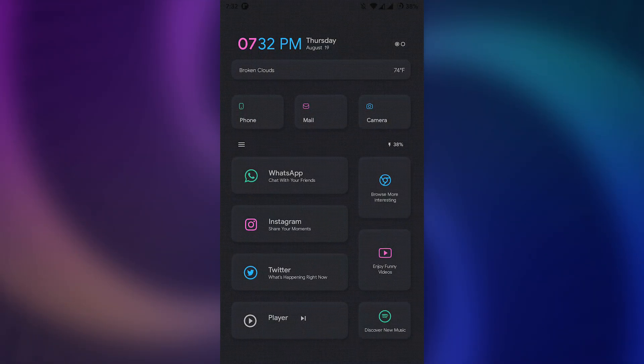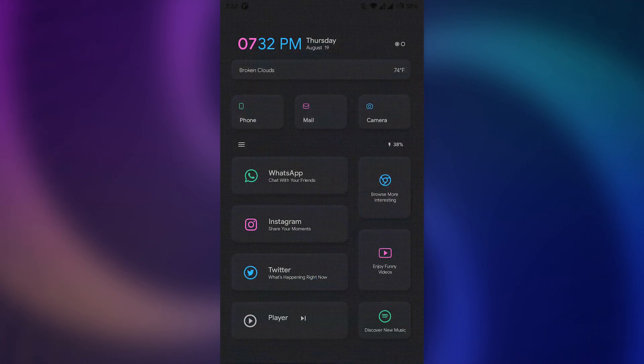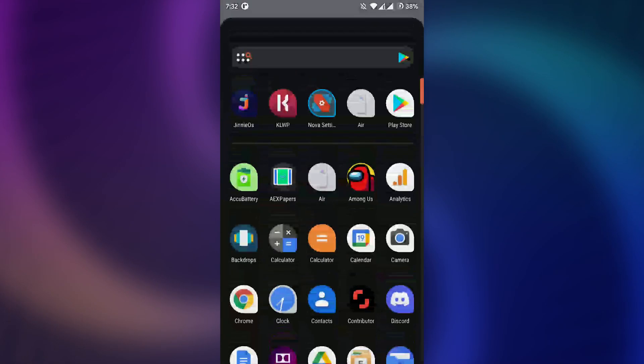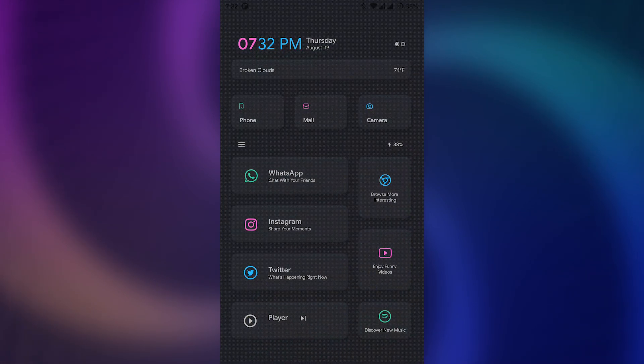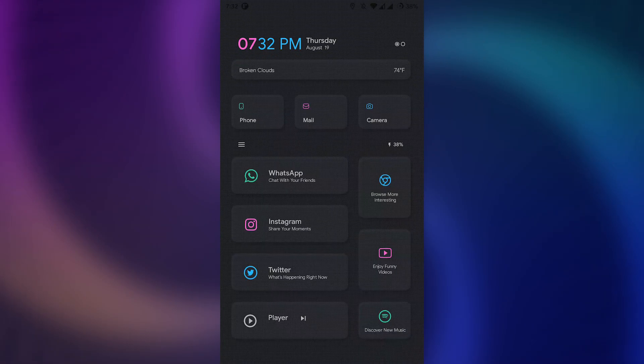Neomix KLWP theme is based on a neumorphism user interface style. This theme is very minimal and very easy to navigate. It is suitable for one-handed use with big clickable tiles.